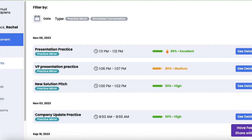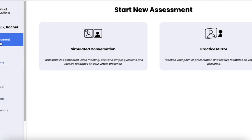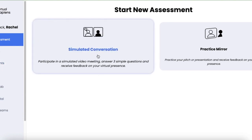Welcome to a demo of our practice mirror functionality. I'm in my own private dashboard right now and I'd like to take another assessment. When I click new assessment, you'll see that I have a few options. Simulated conversation is our traditional simulated assessment Q&A.